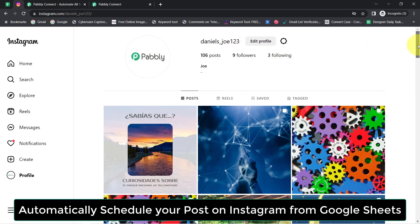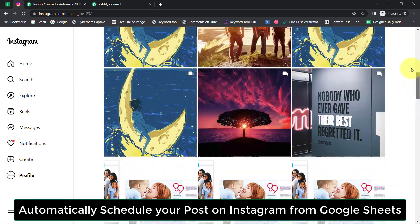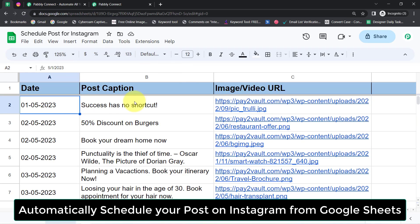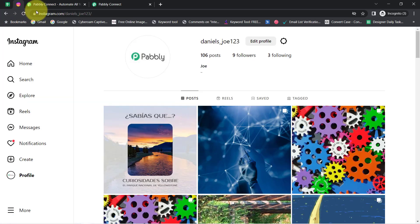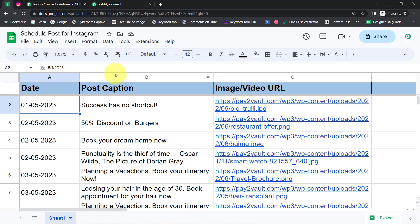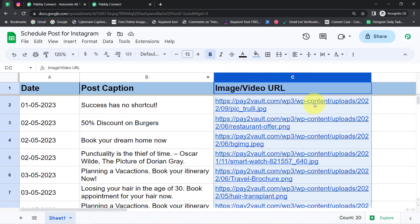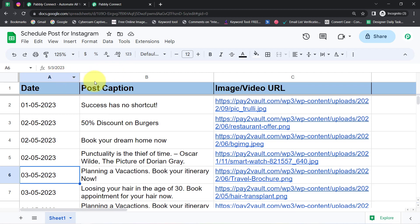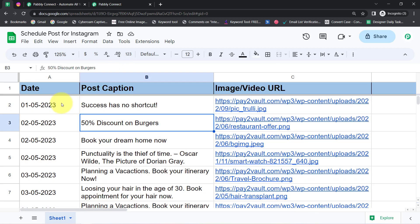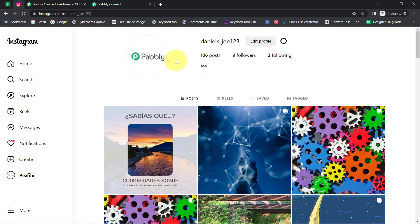In this video I will show you how you can automatically schedule your posts on Instagram directly from Google Sheets. Where is this automation useful? Assume that you are going on a vacation where you cannot use social media. In that case you can line up all your posts into the spreadsheet along with the media URL, specify the date, and on your behalf the automation will automatically share these posts on that specific date on Instagram.